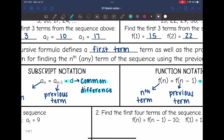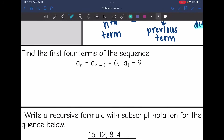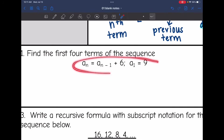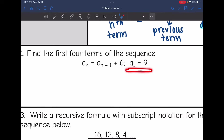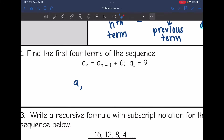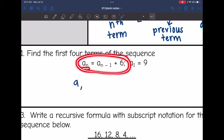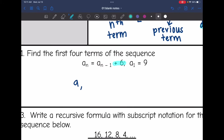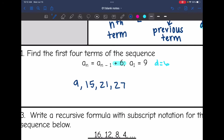Let's practice using those formulas. Here is a recursive formula in subscript notation and they want the first four terms of the sequence. They already gave us the first term: it is nine. The recursive formula says to find any term, take the previous term and add six — so the common difference is six. Nine plus six is fifteen, fifteen plus six is twenty-one, and twenty-one plus six is twenty-seven. Those are the first four terms.